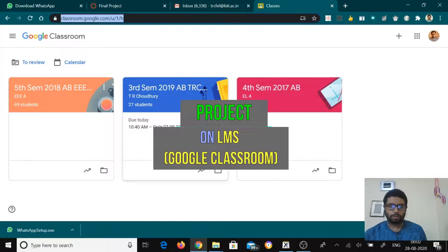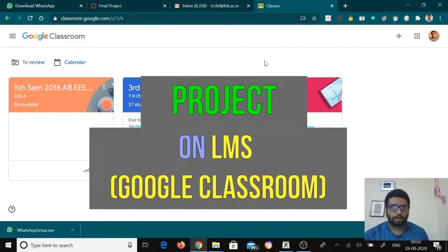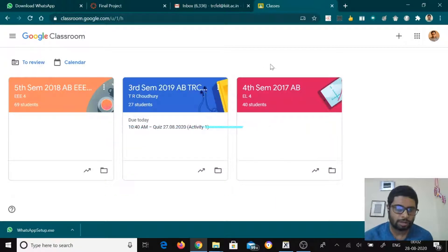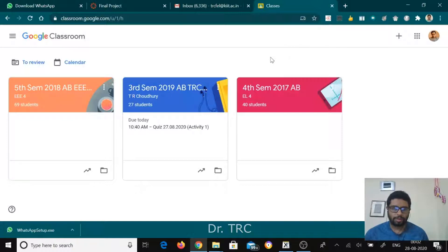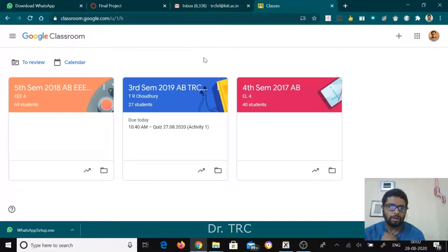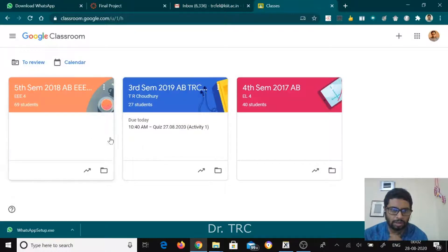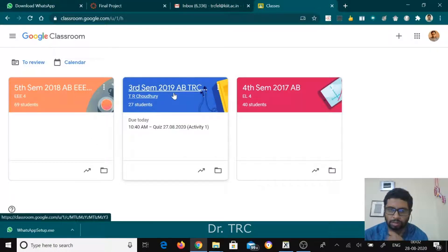I'm here to discuss the learning management system, which is Google Classroom. I used to take classes in Google Classroom itself, and the study materials required for the class I used to share through Google Classroom. Here I've shown my Google Classroom, where I have already utilized three classrooms — two are the present ones for fifth semester and third semester, and one is an older version.